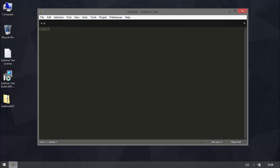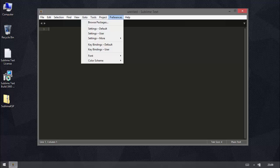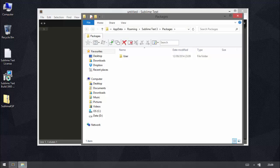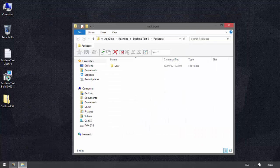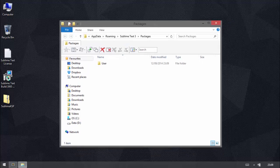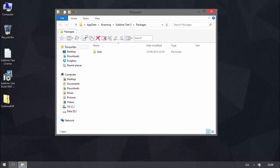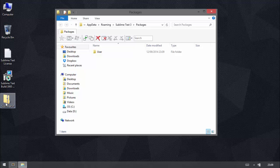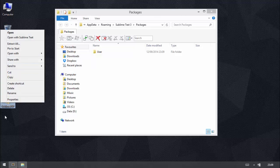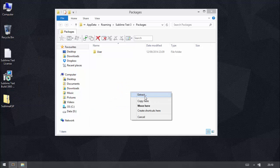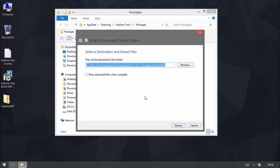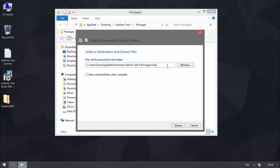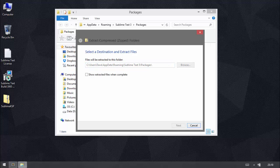And now we need to install the plugin. So we go to preferences and browse packages. And this brings up the Sublime Text Packages folder. Now you can get all sorts of plugins for Sublime Text. There's lots of useful ones out there. But the only one we're interested in at the moment is this one on the desktop. So what we're going to do is just extract it to packages folder. Just drag that across. And we don't want it to extract to a subfolder.